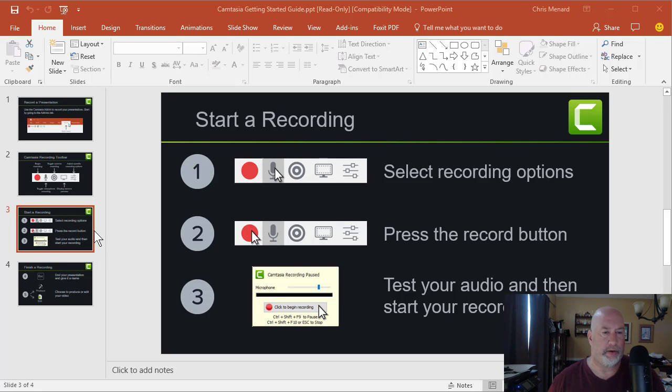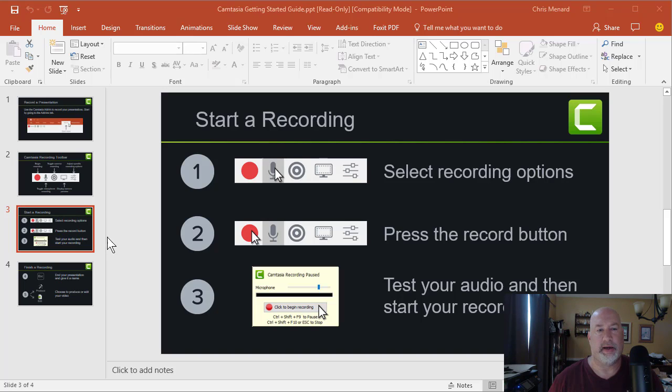Hello, this is Chris Menard. I know I've been doing a lot of Excel and Word topics lately. Let me do something in PowerPoint. This is a great feature.